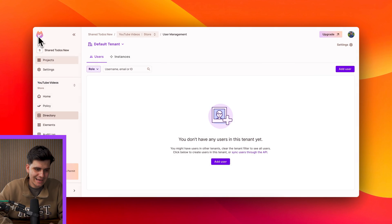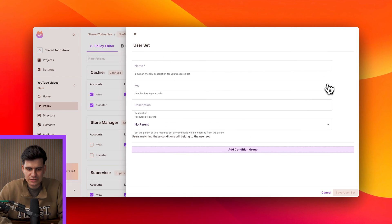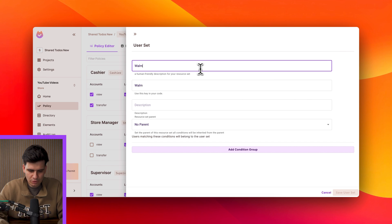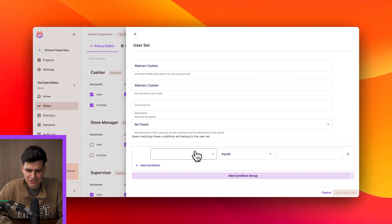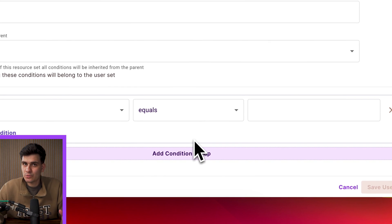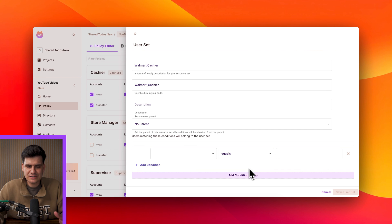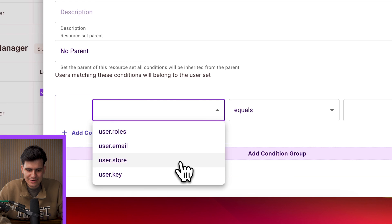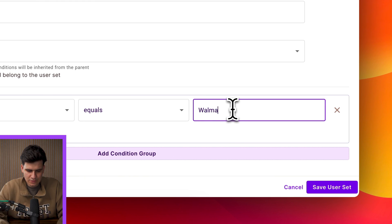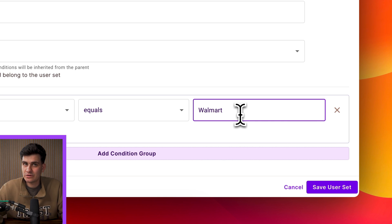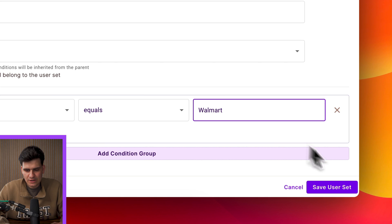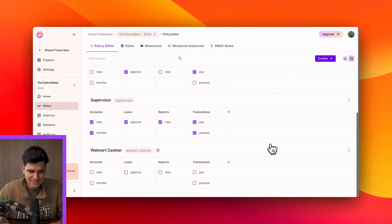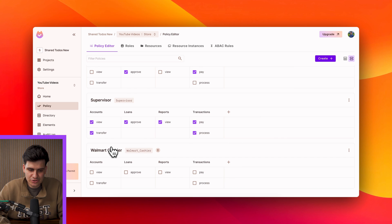Now I'm going to go back into my policy and I'm going to create a user set and in this case I'm going to call this a Walmart cashier and I'm going to create that condition. Now creating conditions basically work like logic gates in computer science. This is very simple. You have AND gates, OR gates and this is kind of how it works. In this case I'm going to compare to the store attribute and I'm going to type in Walmart because that's the kind of cashiers we're looking for. So only cashiers within Walmart will be able to do something. So I'm going to save this user set and as you'll see the user role but it has those extra conditions.